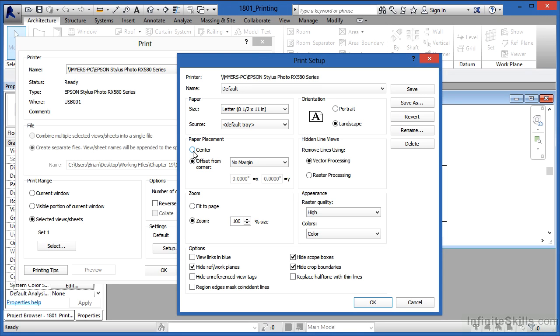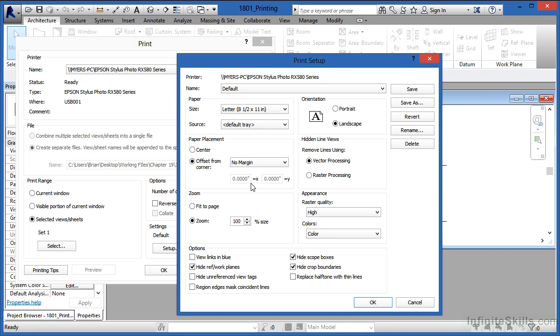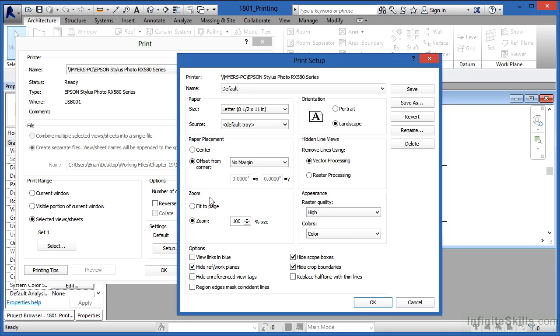Paper placement, either center or offset from corner, kind of depends on your printing. My own rule of thumb is I usually do offset from corner and then tell it how far off the edge of the piece of paper that I want to print. And it's not uncommon for me to do Zoom 100% and offset sort of in combination with one another. But if I just want something that's going to be on a piece of paper and it fits, then I'll usually do center and fit the page together.